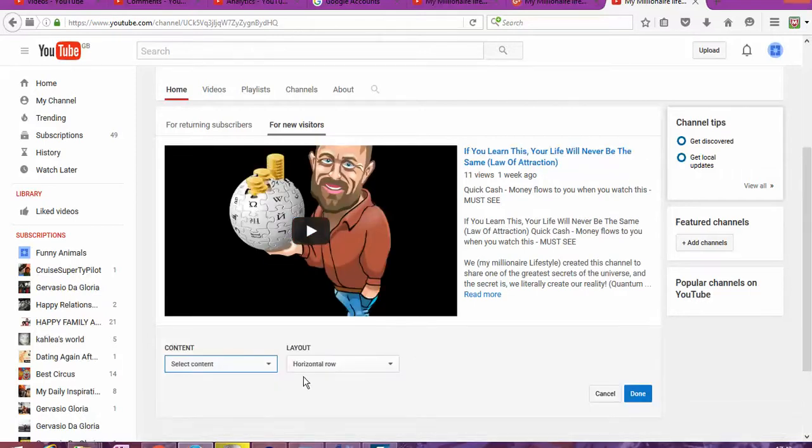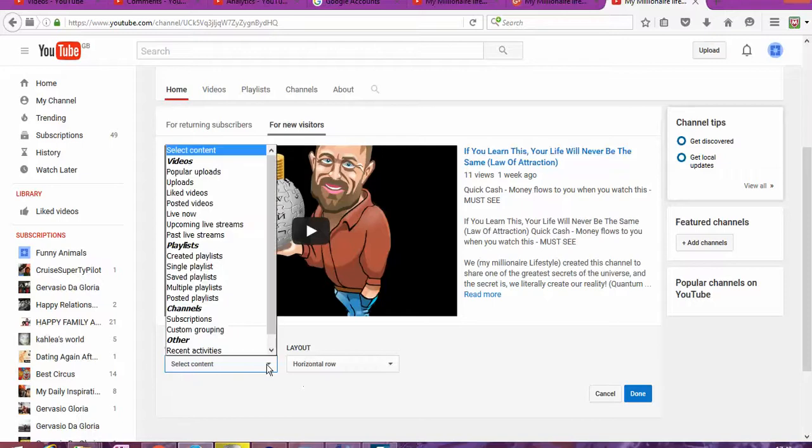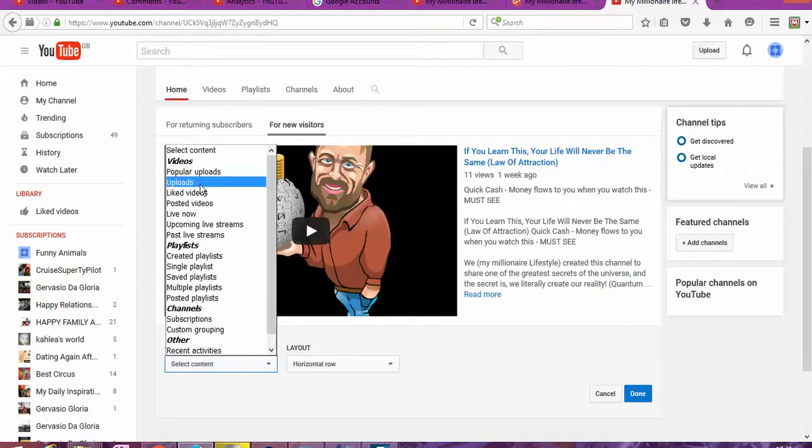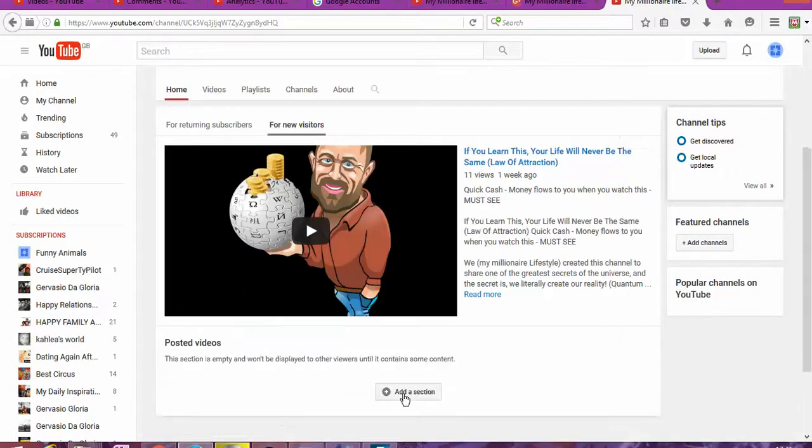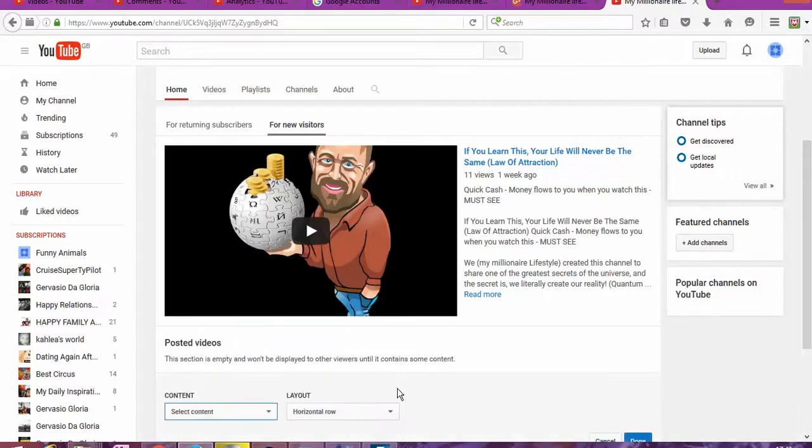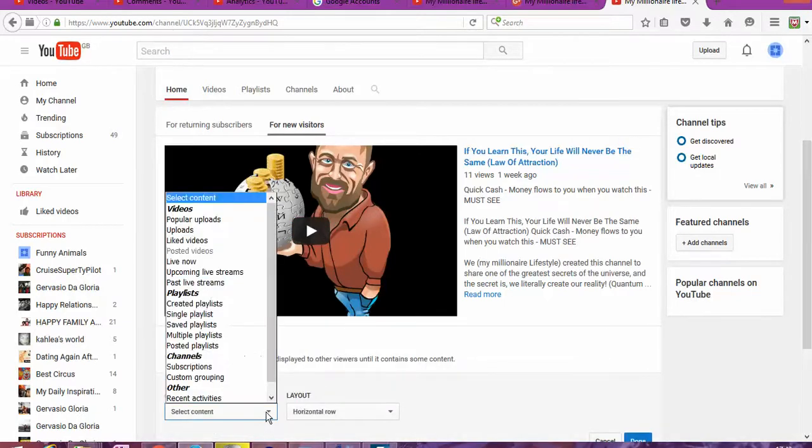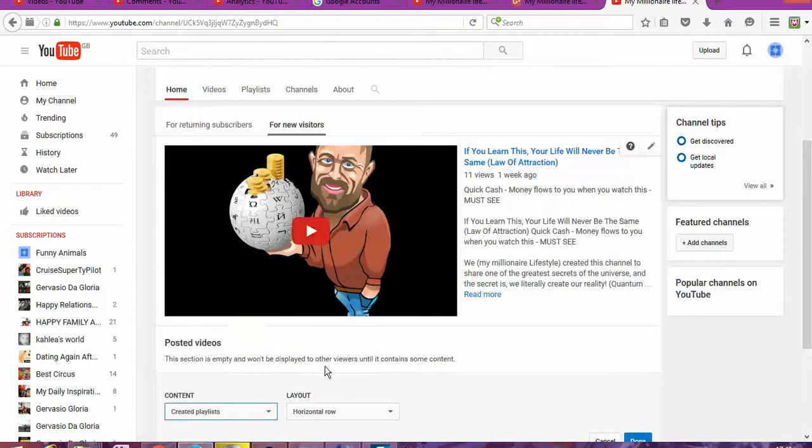And next, what we're going to do, we're going to add sections. And next, we're going to do the posted videos. Horizontal. Fantastic. And then, create a playlist.